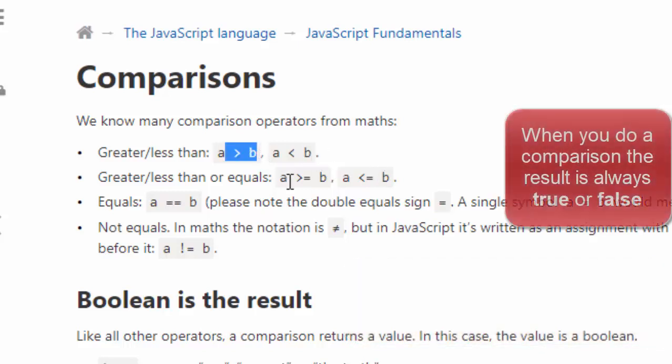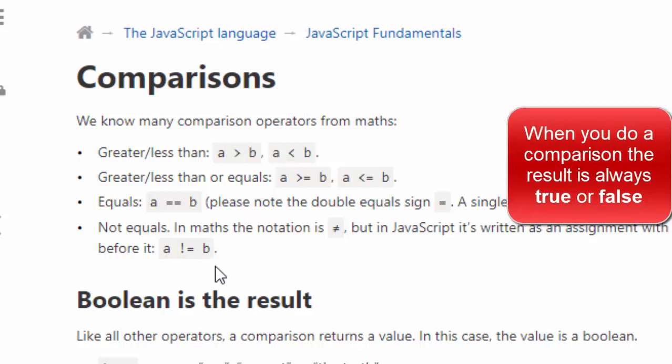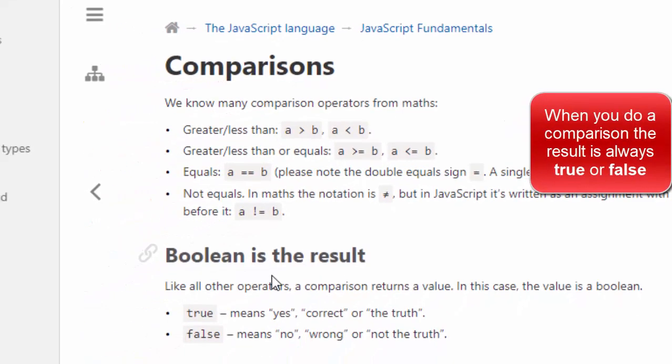And the result of comparing the two is always true or false. In JavaScript land, we call that Boolean. Only two answers: true or false.